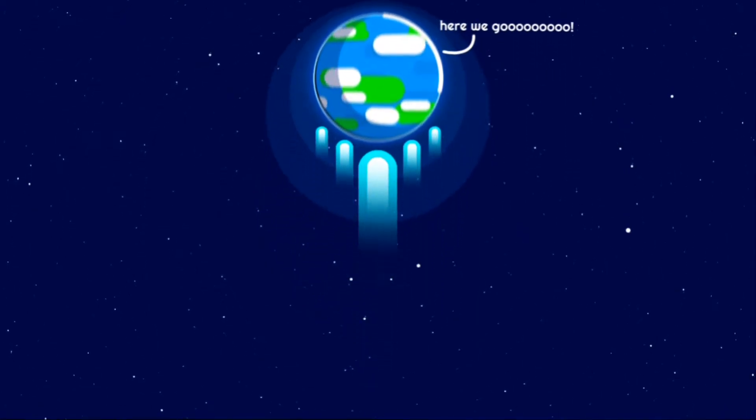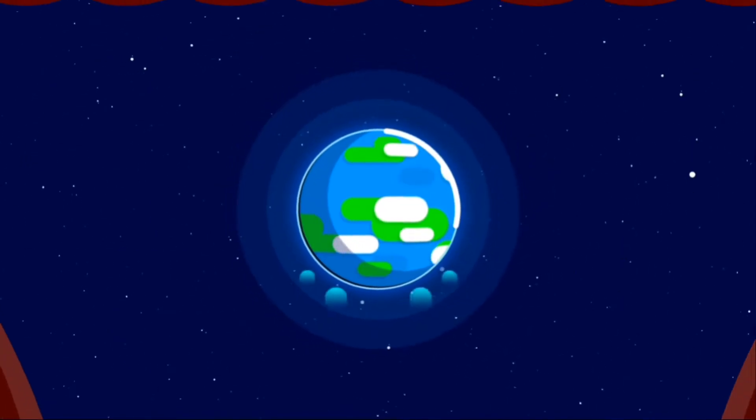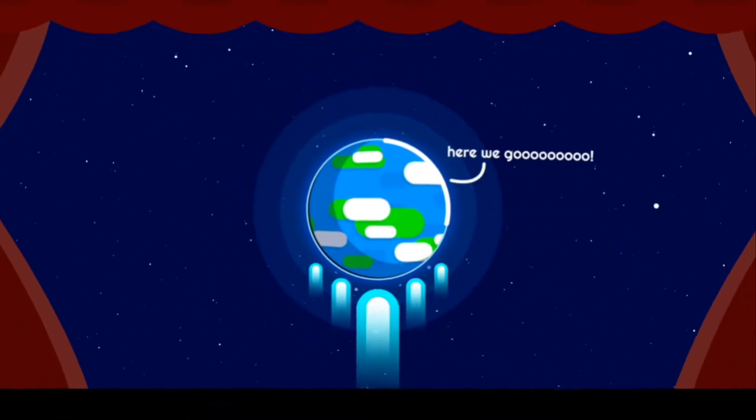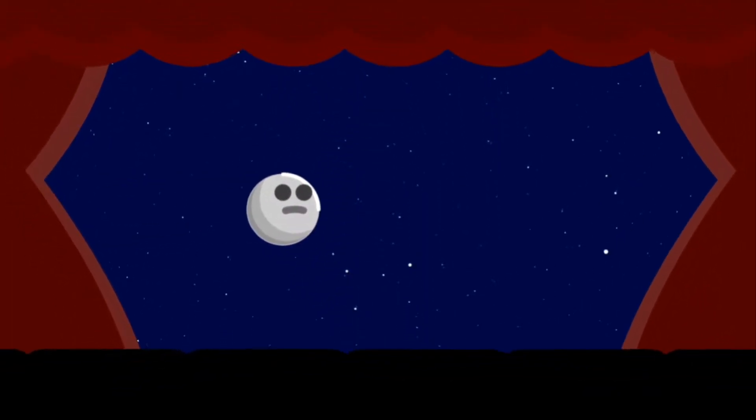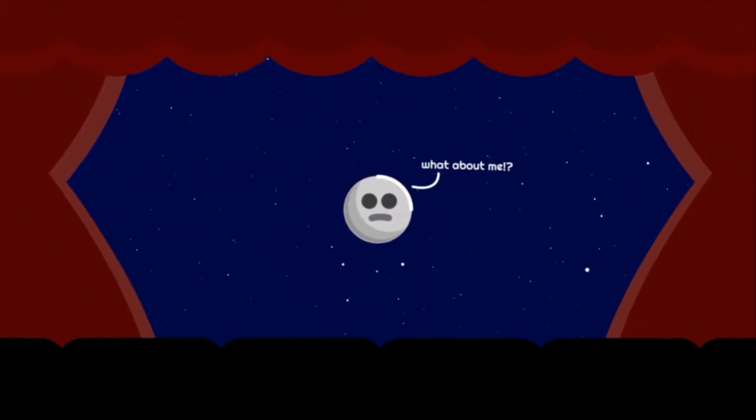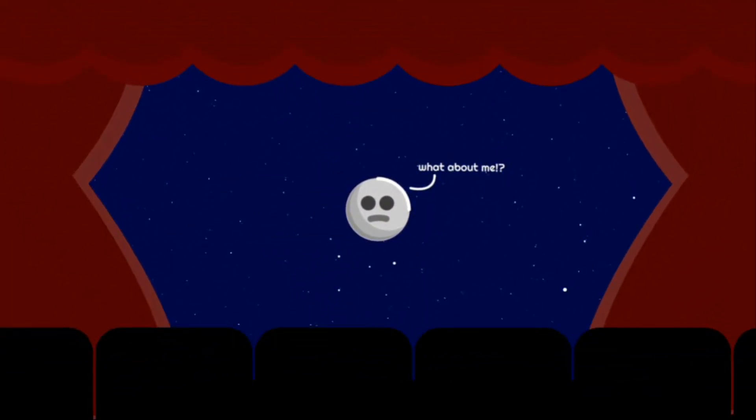The only option remaining is to move the entire Earth. Sounds crazy, right? In movies, it seems pretty cool to see such things happen. But in real life, the things are very complex.